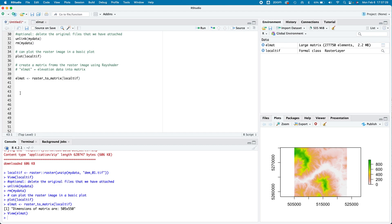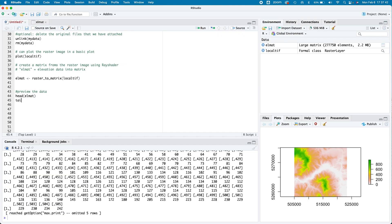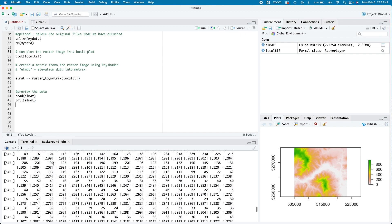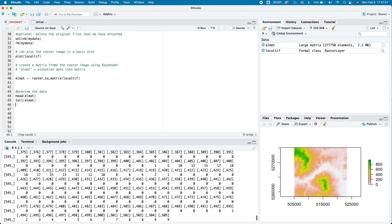For those interested, we can preview the data — taking a look at the head and tail in the console to make sure we have the right material in our environment. It's not telling us a great deal right now, but it's good to confirm the data is in the right range.